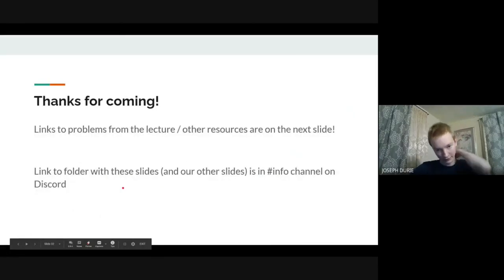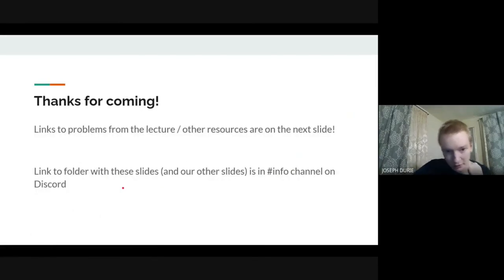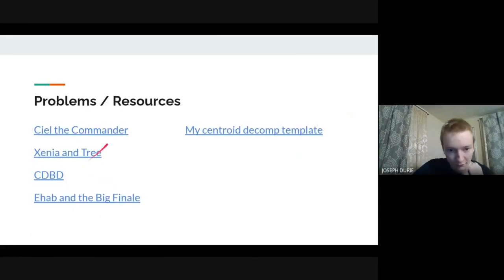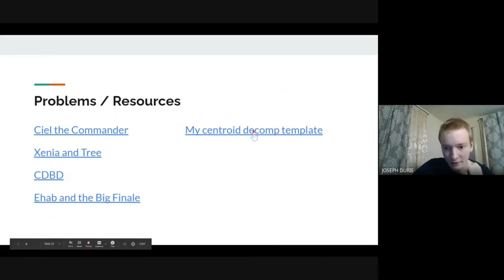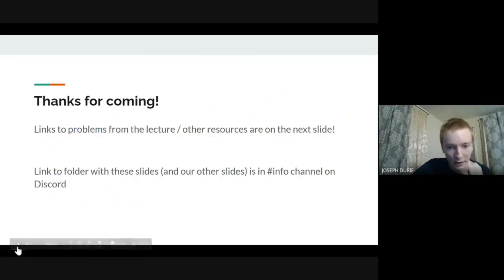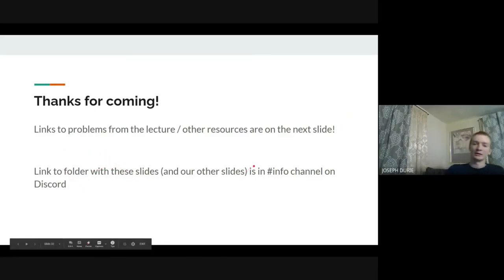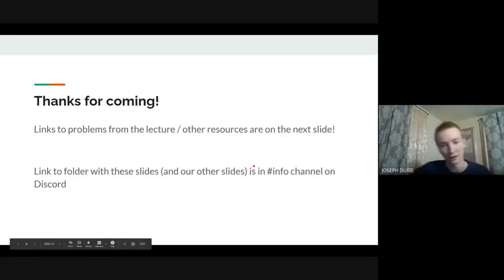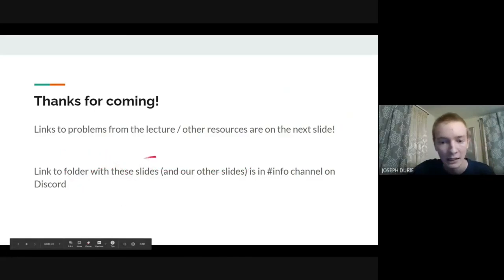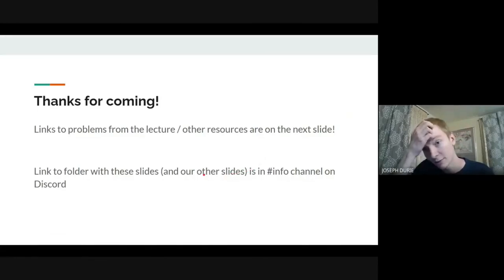Thank you all for coming. On the last slide there are links to all the problems covered today plus a centroid decomposition template. The slides are in the info channel on Discord if you want to check them out.